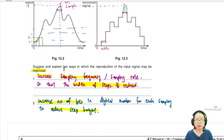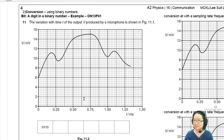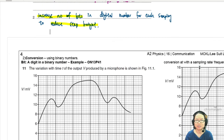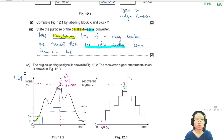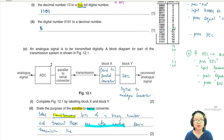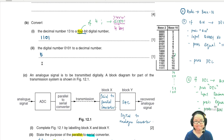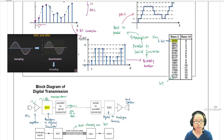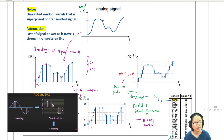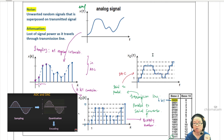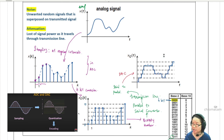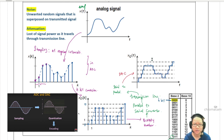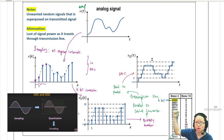That's it for this example. In the next video, we'll talk about how to draw the output graph after going through the binary conversion process — a popular past year question. We've covered the full block diagram, decimal-to-binary conversion, and how to improve signal quality. Good luck in your A2, see you in the next video!